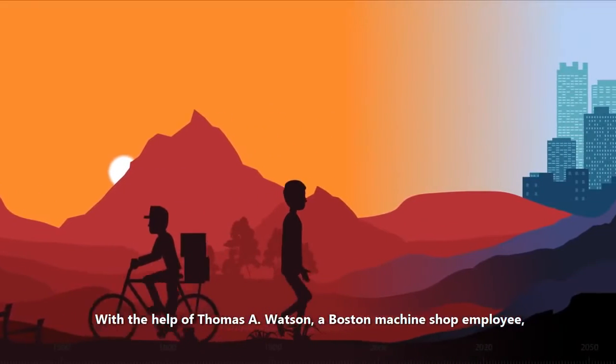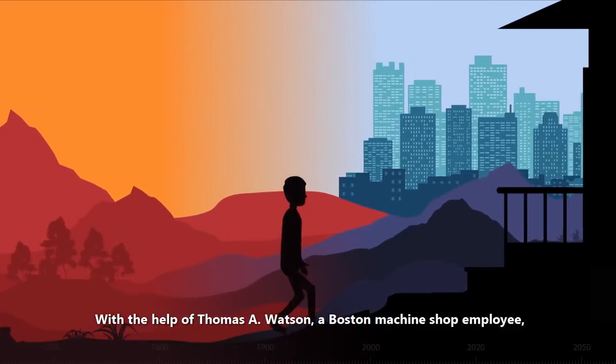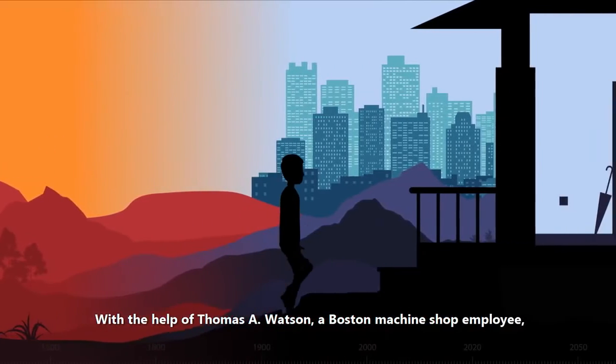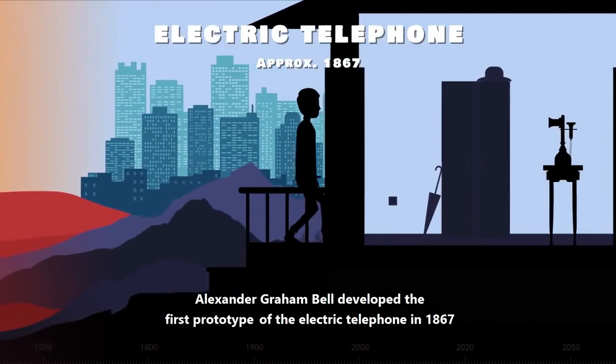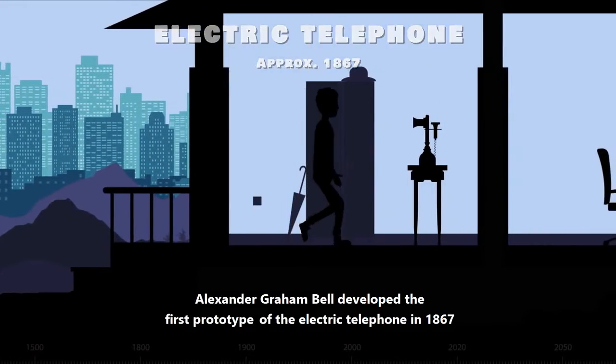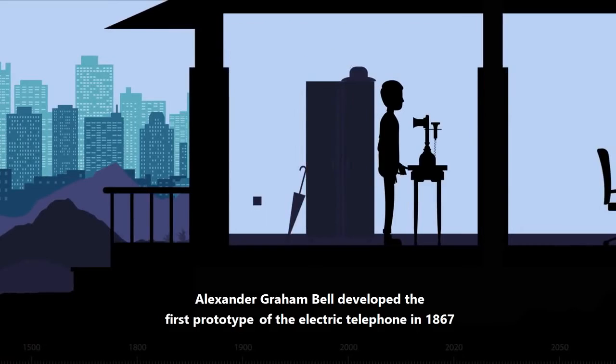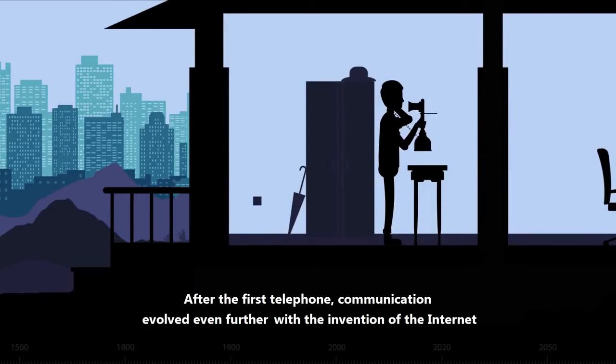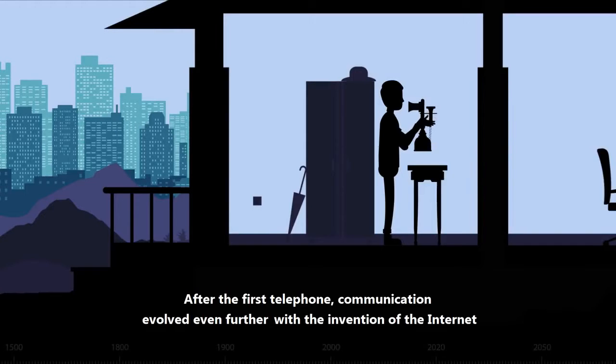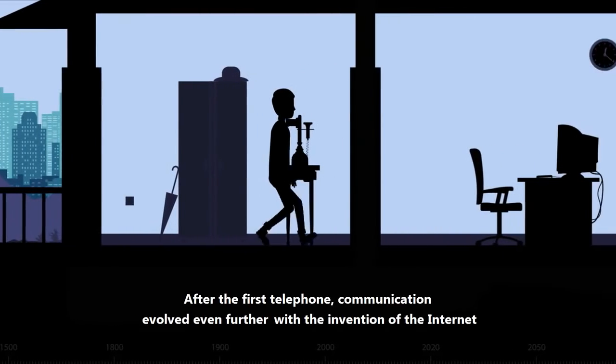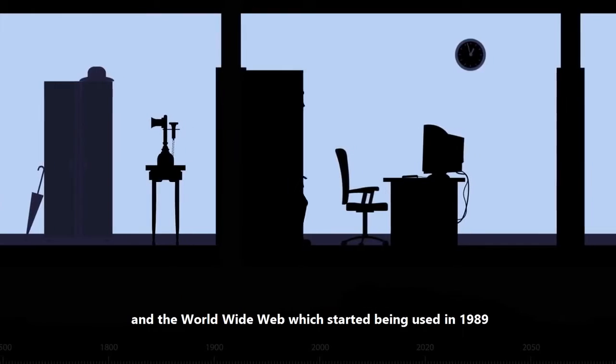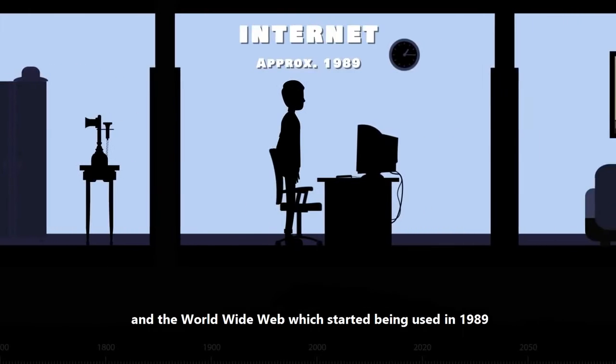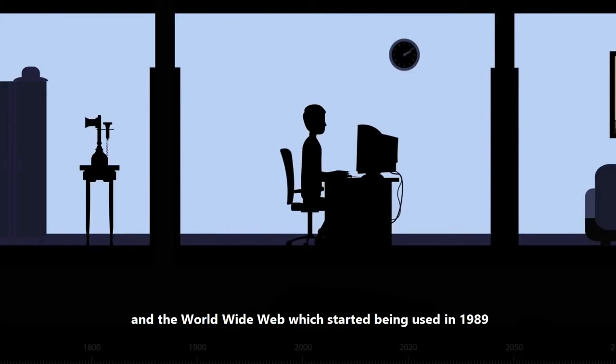With the help of Thomas A. Watson, a Boston machine shop employee, Alexander Graham Bell developed the first prototype of the electric telephone in 1867. After the first telephone, communication evolved even further with the invention of the Internet and the World Wide Web which started being used in 1989.